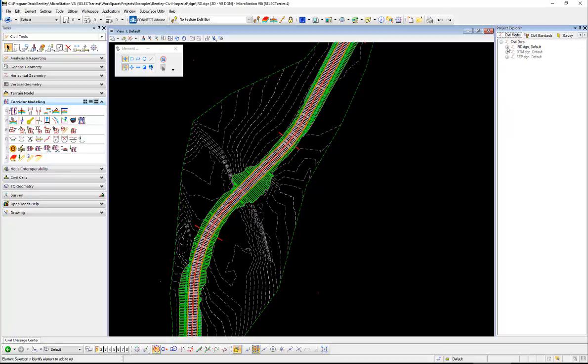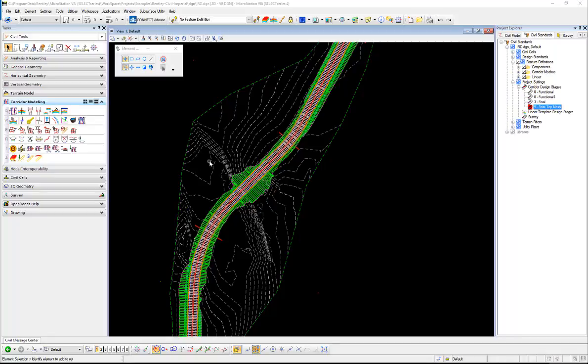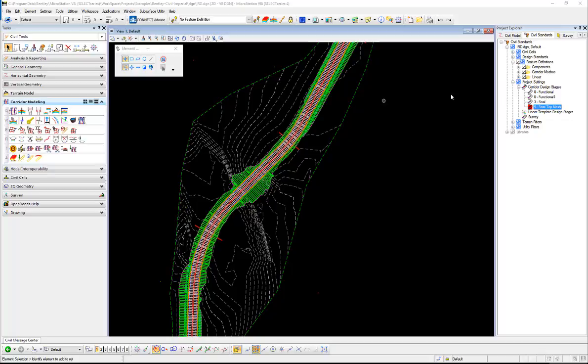So if we go over here and look at the civil model tab and look in our active DGN, everything here in the civil model is going to be pushed out to the ICM. So in this DGN I have an existing ground surface so this terrain is going to export if I have my terrains selected.